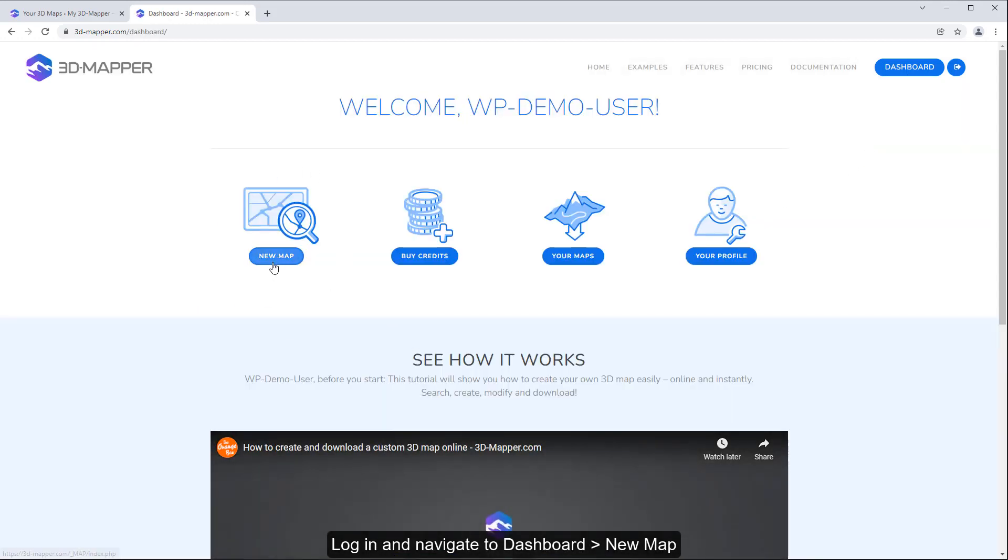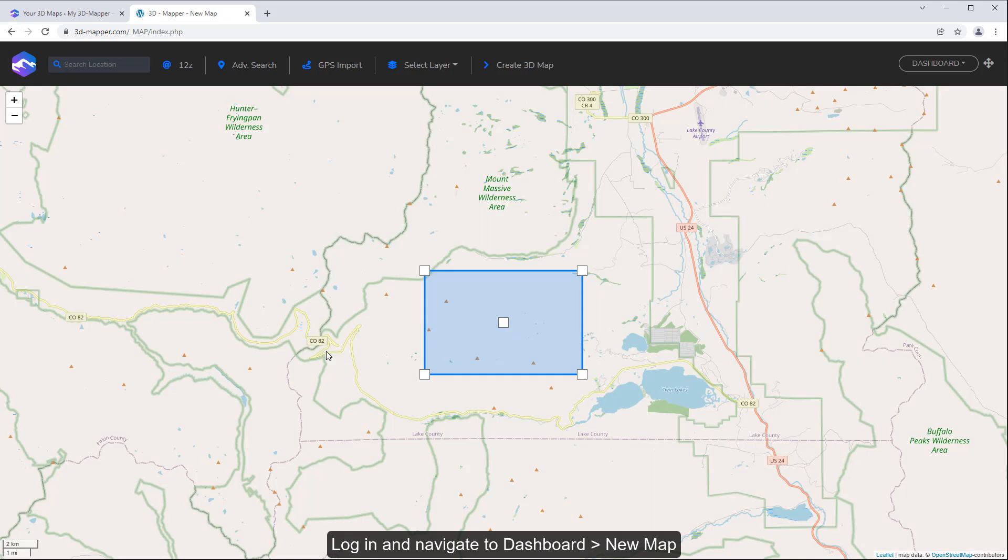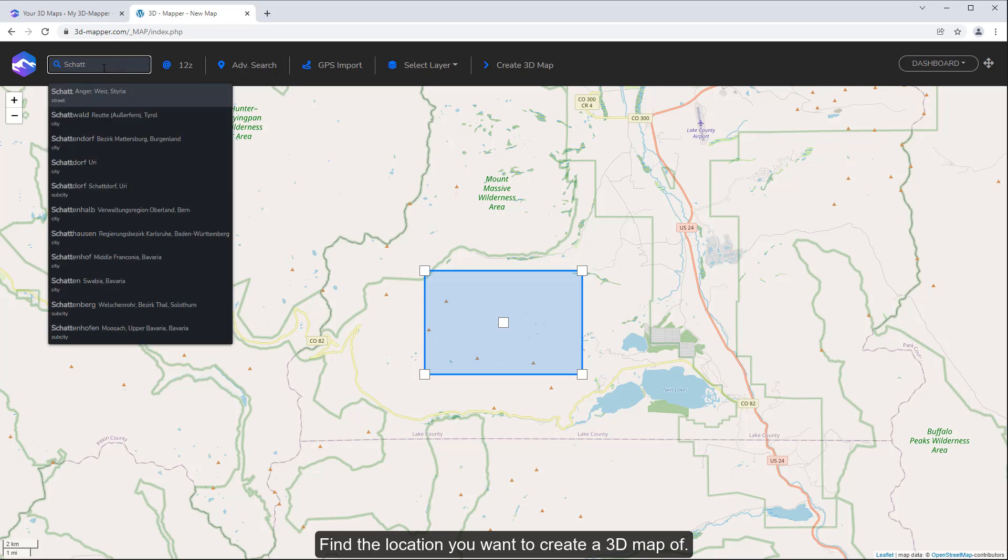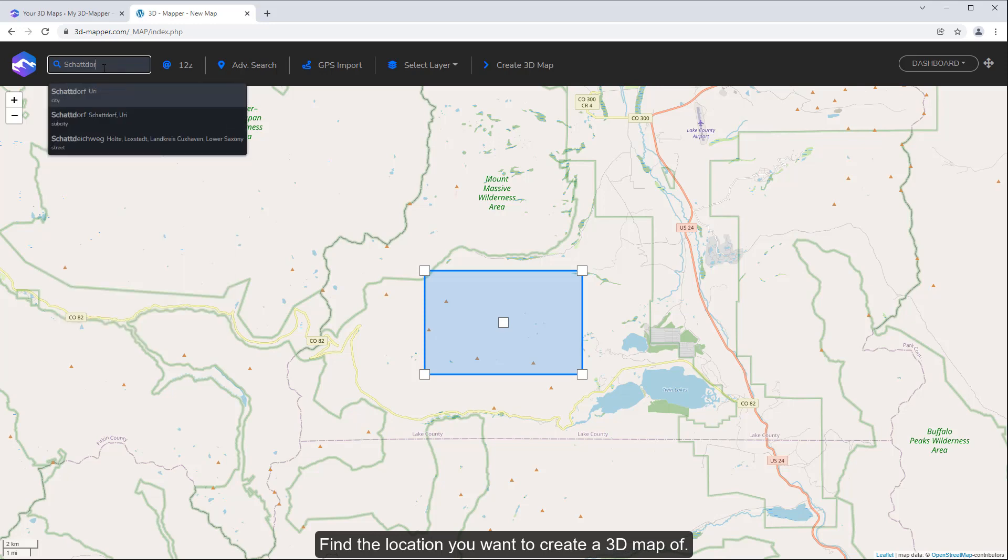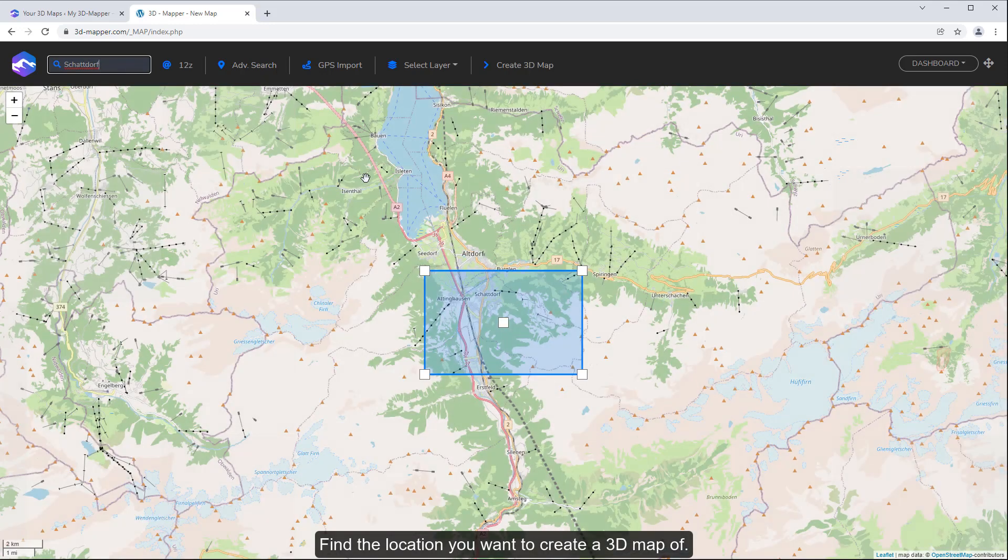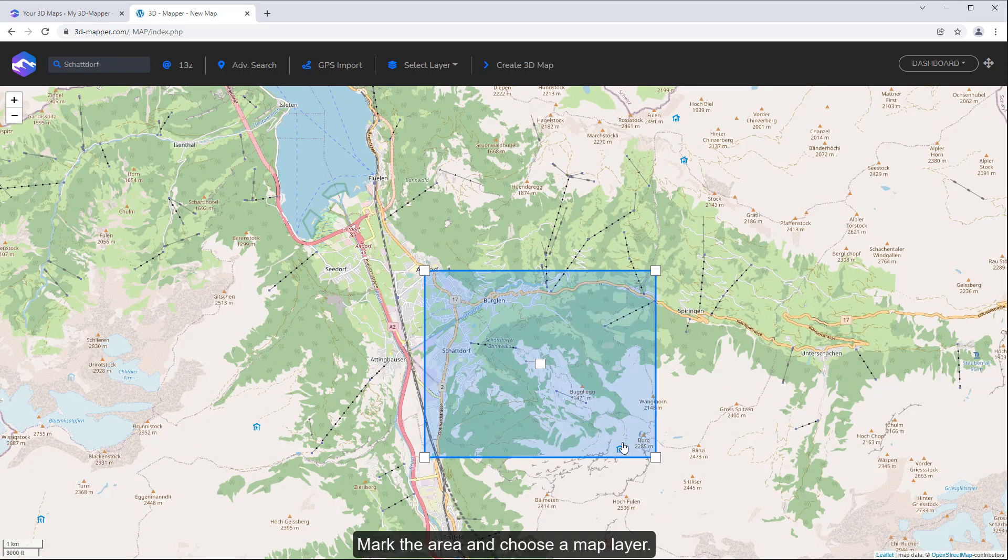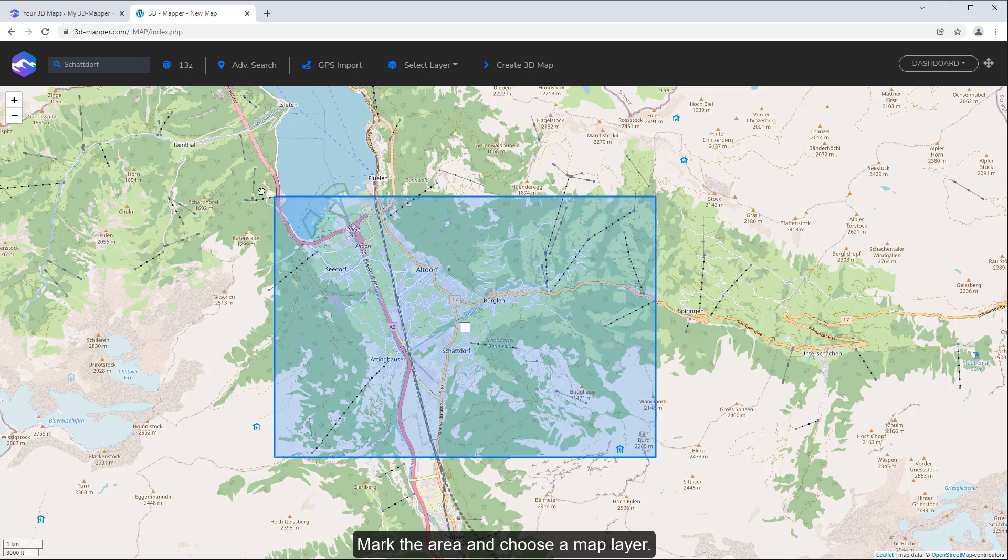New map. Find the location you want to create a 3D map of. Mark the area and choose a map layer.